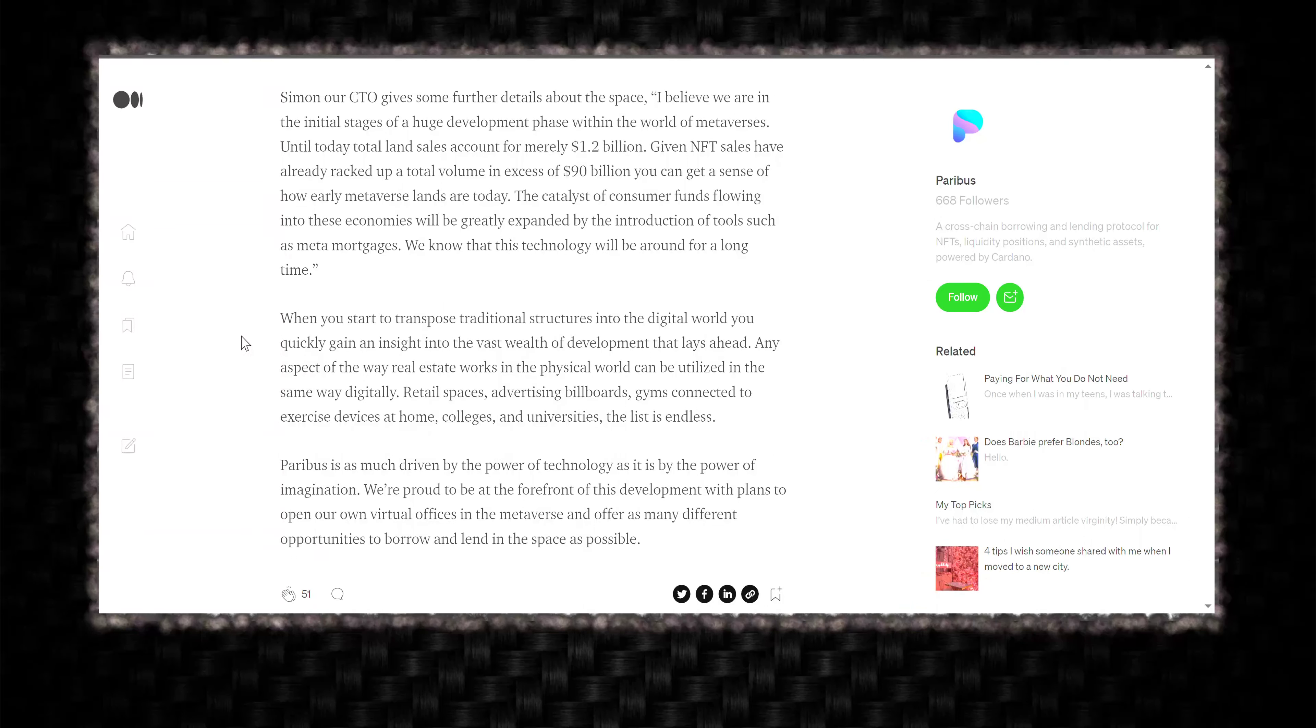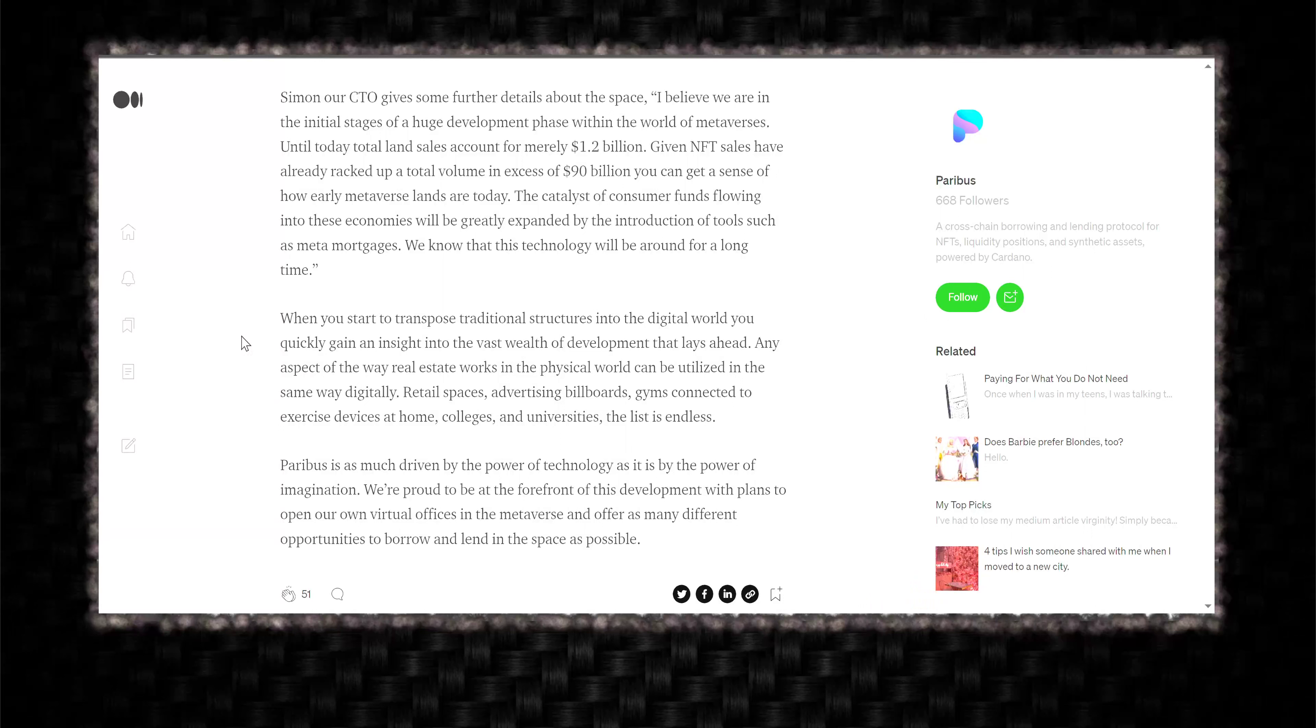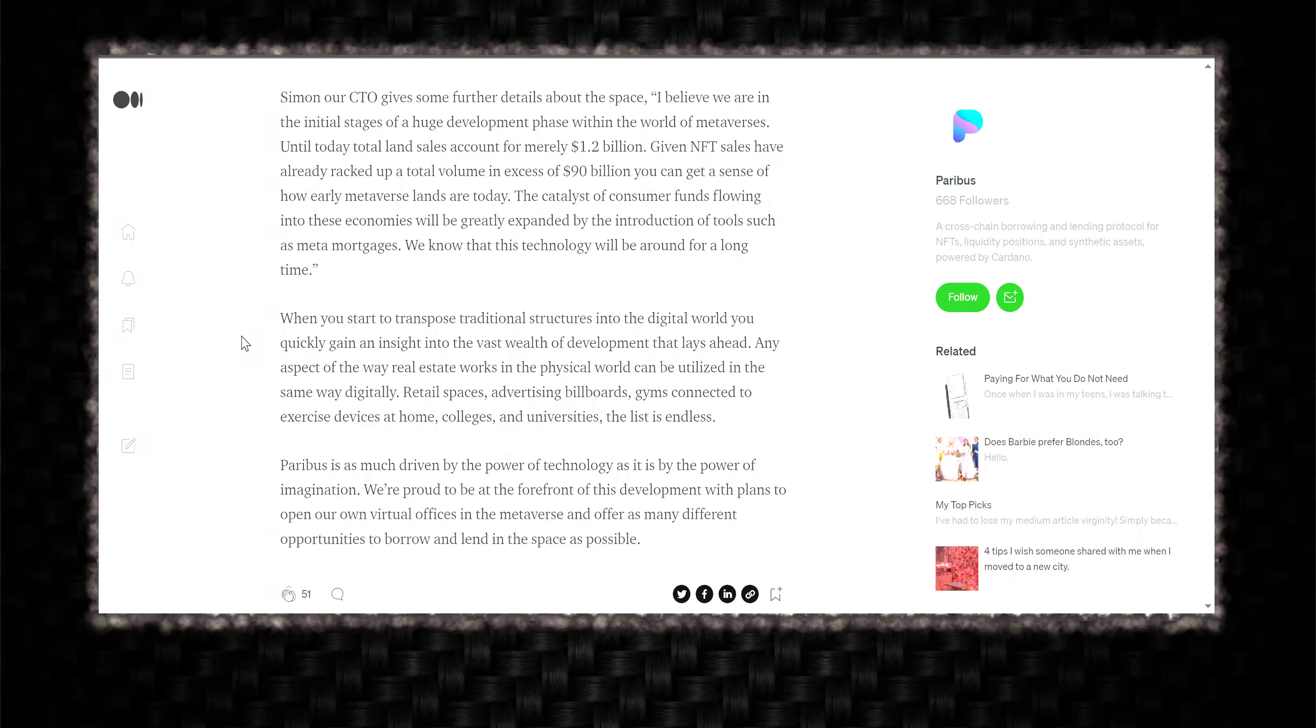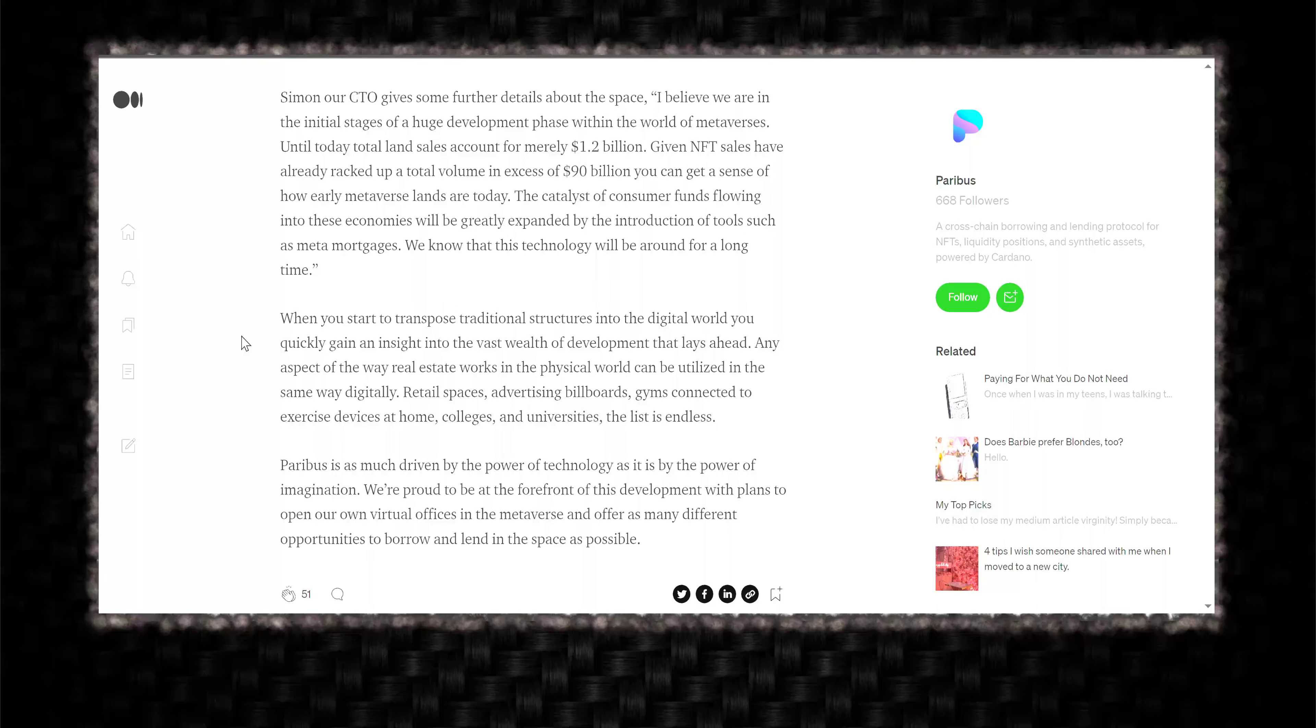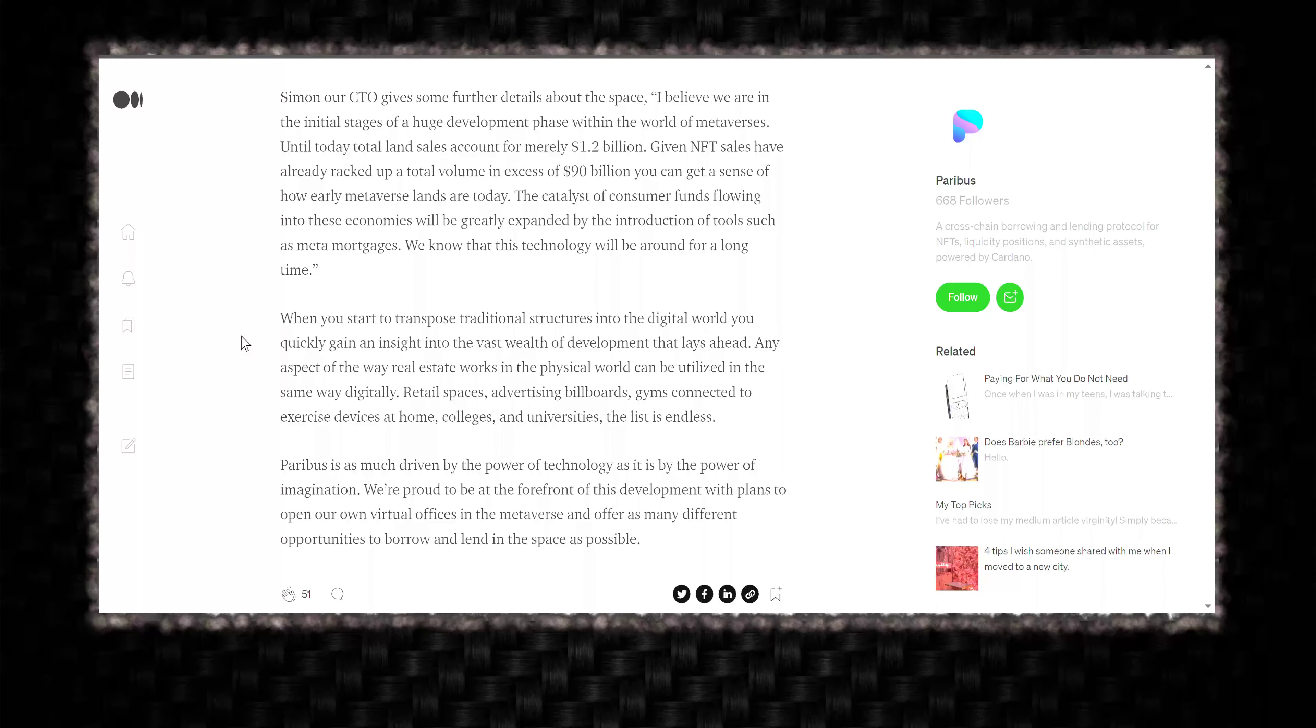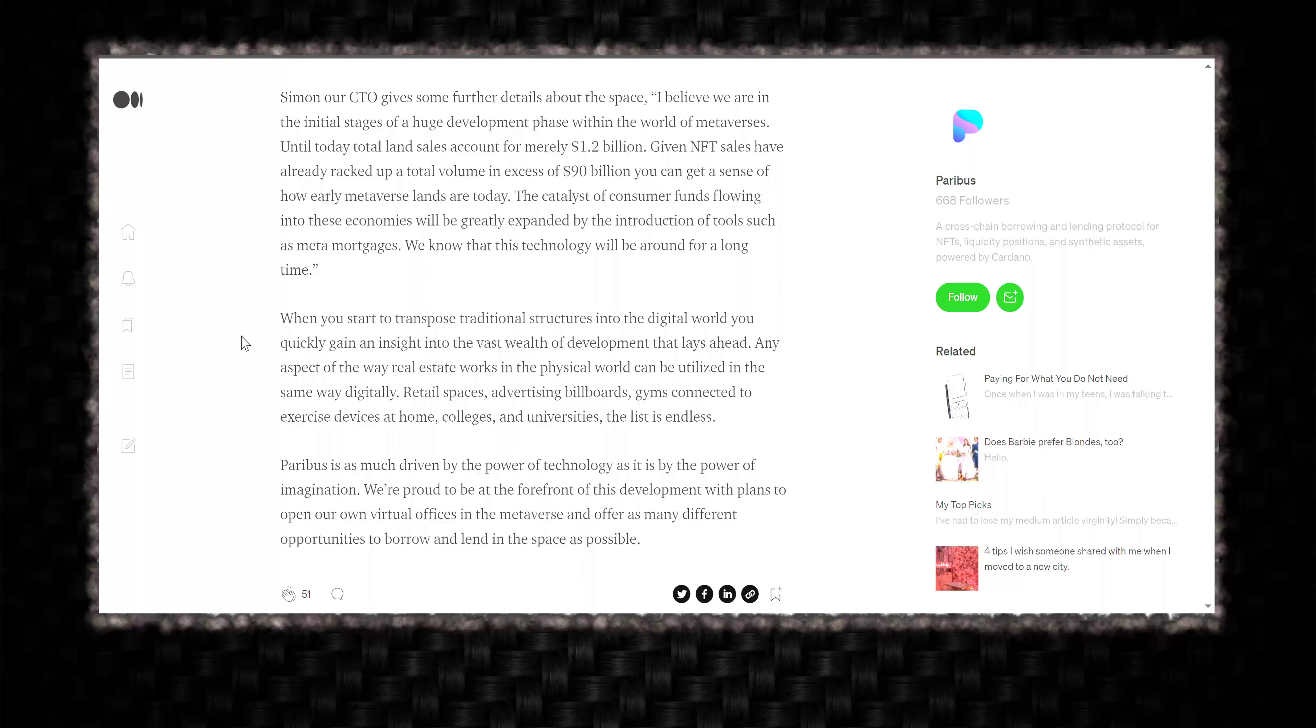We know that this technology will be around for a long time. When you start to transpose traditional structures into the digital world, you quickly gain an insight into the vast wealth of development that lays ahead. Any aspect of the way real estate works in the physical world can be utilized in the same way digitally. Retail spaces, advertising billboards, gyms connect to exercise devices at home, colleges and universities. The list is endless.